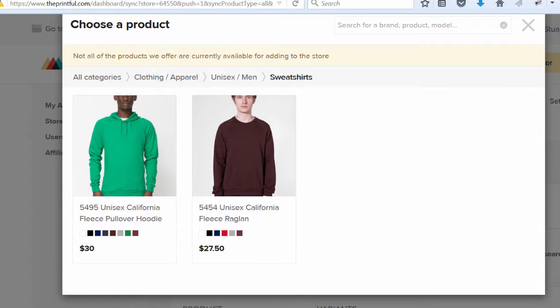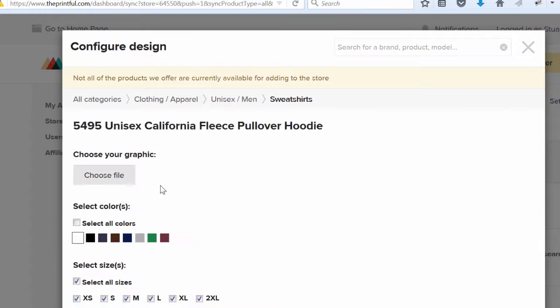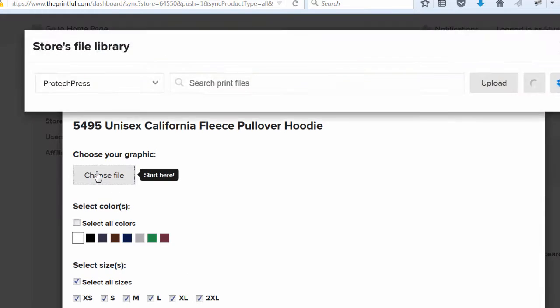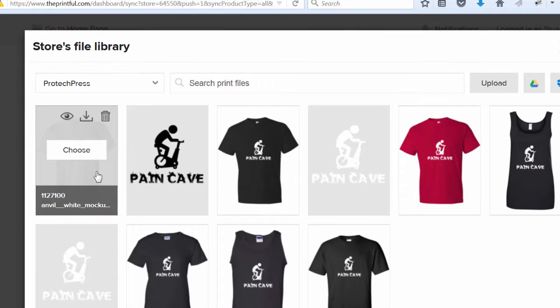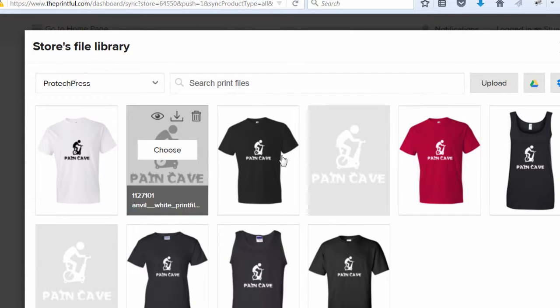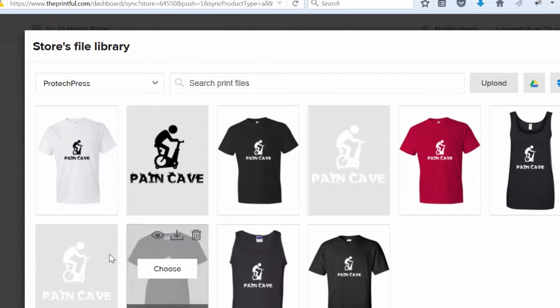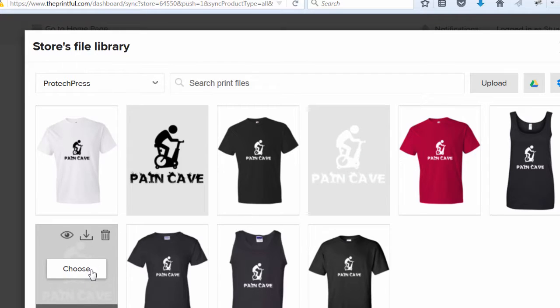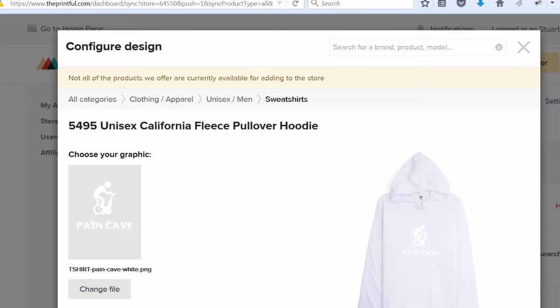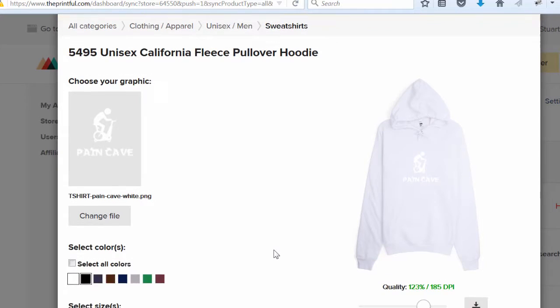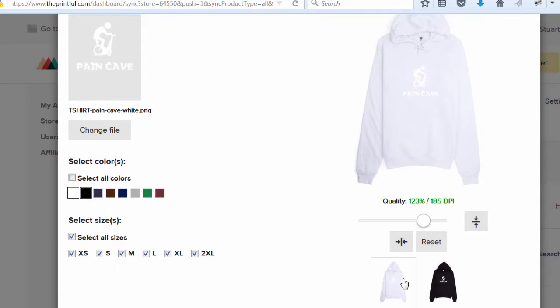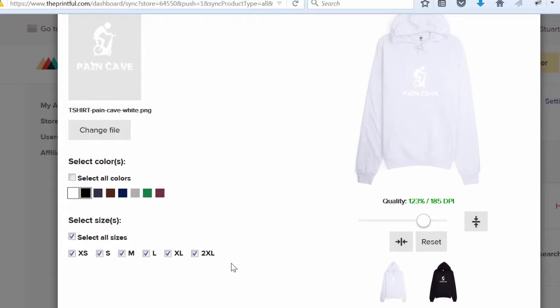I'll choose my file that was previously uploaded when I used the mock-up generator. Then I'll select the black sweatshirt and remove the white one. I'm also going to deselect the extra small and the double XL.